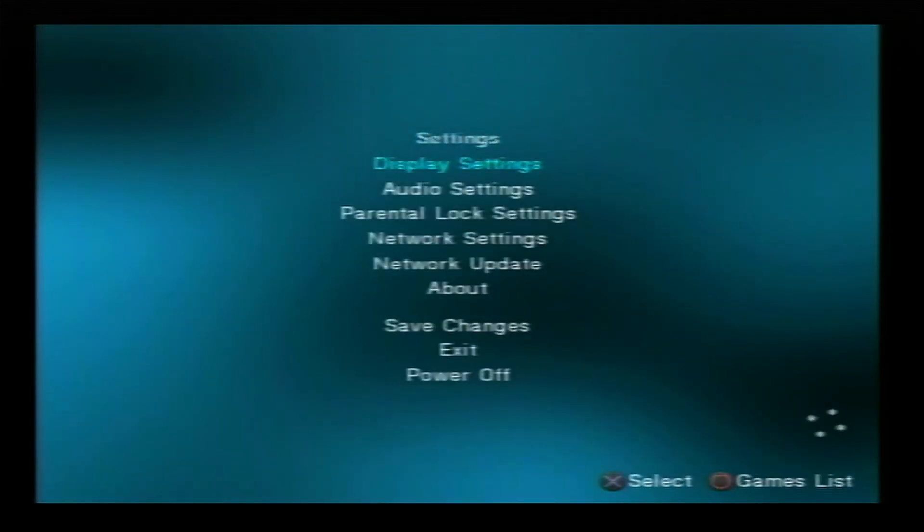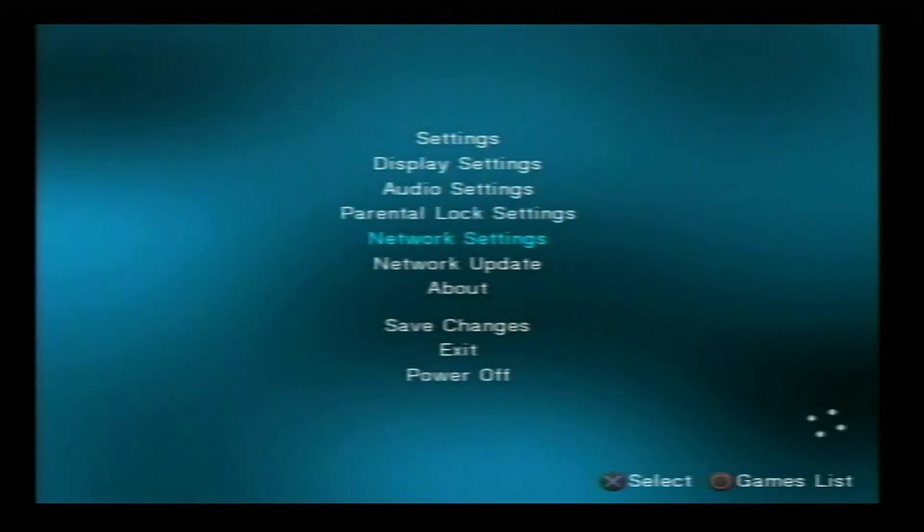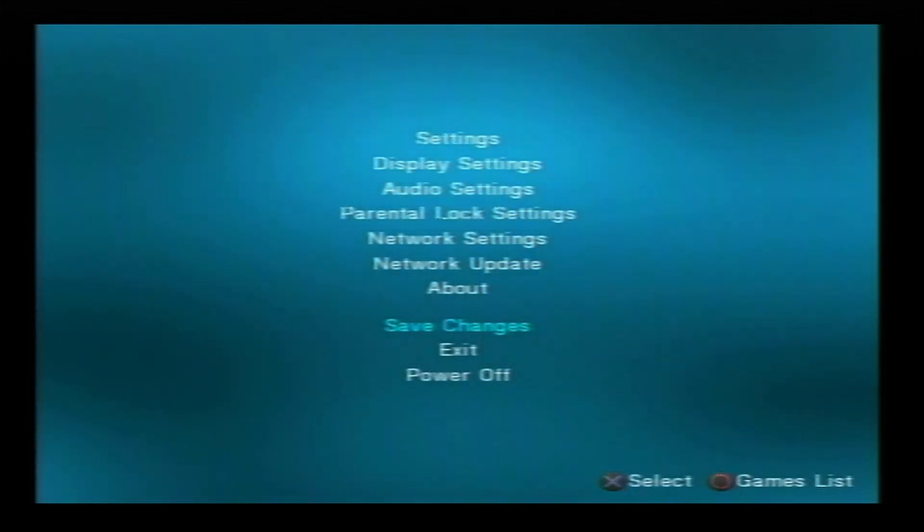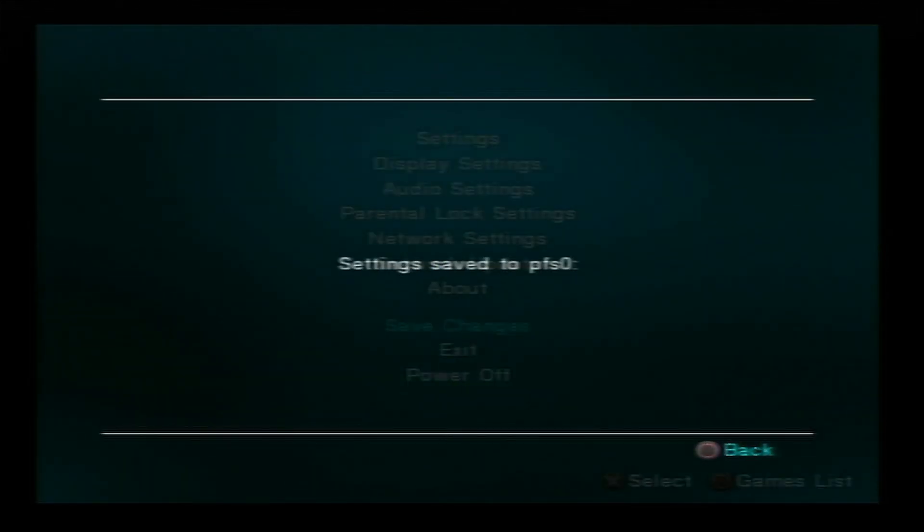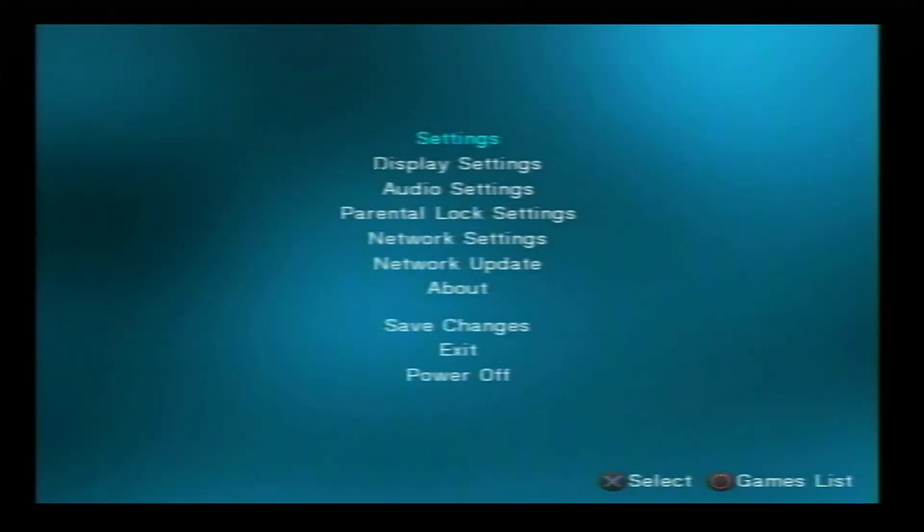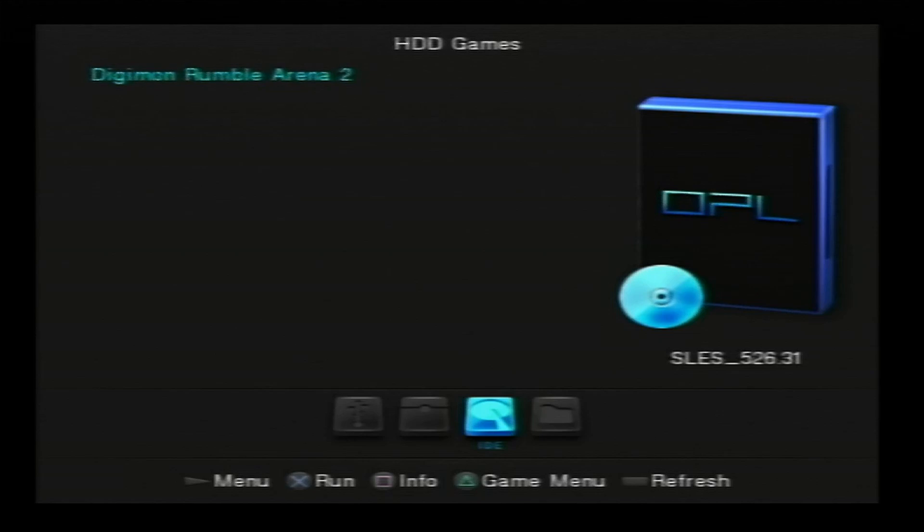Press x again, go down to default menu, change it to hdd games, press x, go down to ok, press x, go all the way down to save changes, press x. Once that's done, press the circle button. Now if you want to go to the game's list, press the circle button as it says there, and there is your game.